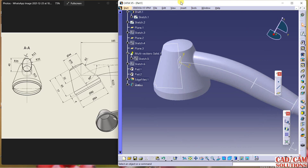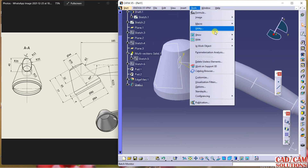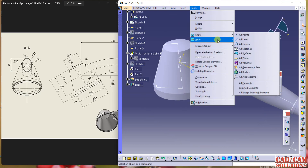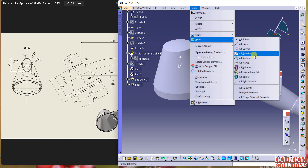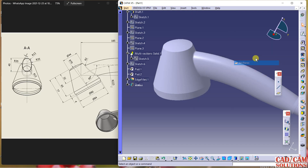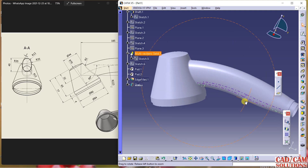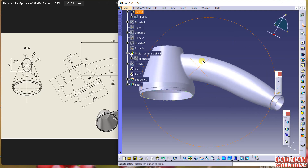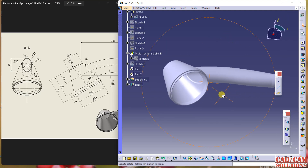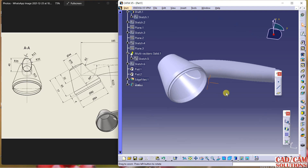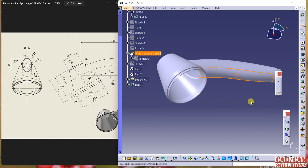Without edges this will look like this. Hide all the sketches and hide all the planes. If you want to change the color, we have so many colors and materials as well. Change here to metallic and apply.